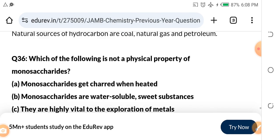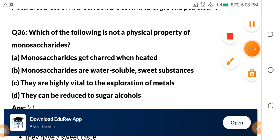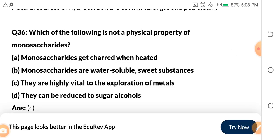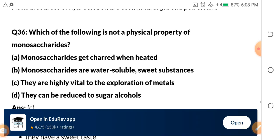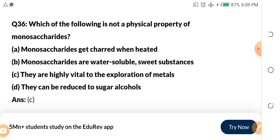Question 36: Which of the following is NOT a physical property of monosaccharides? a) Monosaccharides get charred when heated, b) Monosaccharides are water-soluble sweet substances, c) They are highly vital to the exploration of metals, d) They can be reduced to sugar alcohol. The answer is c — 'they are highly vital to the exploration of metals' is not a physical property.